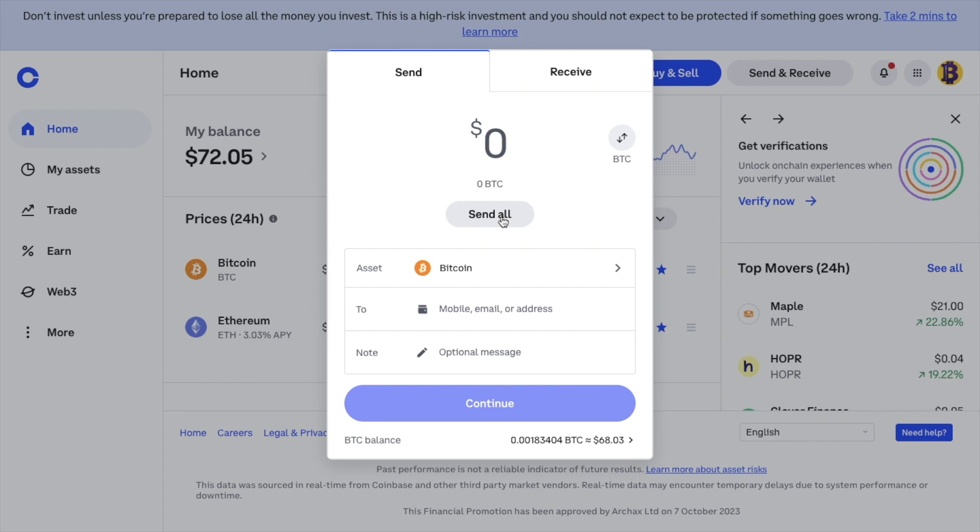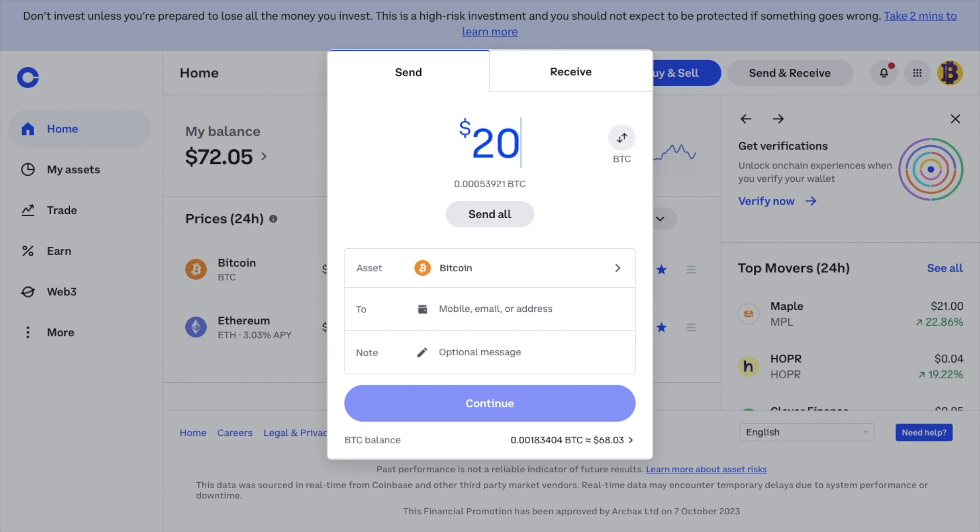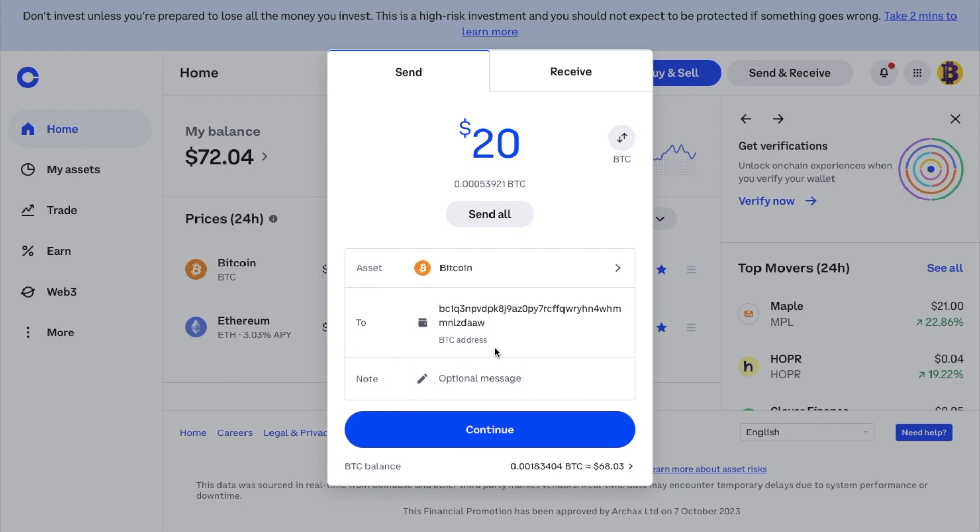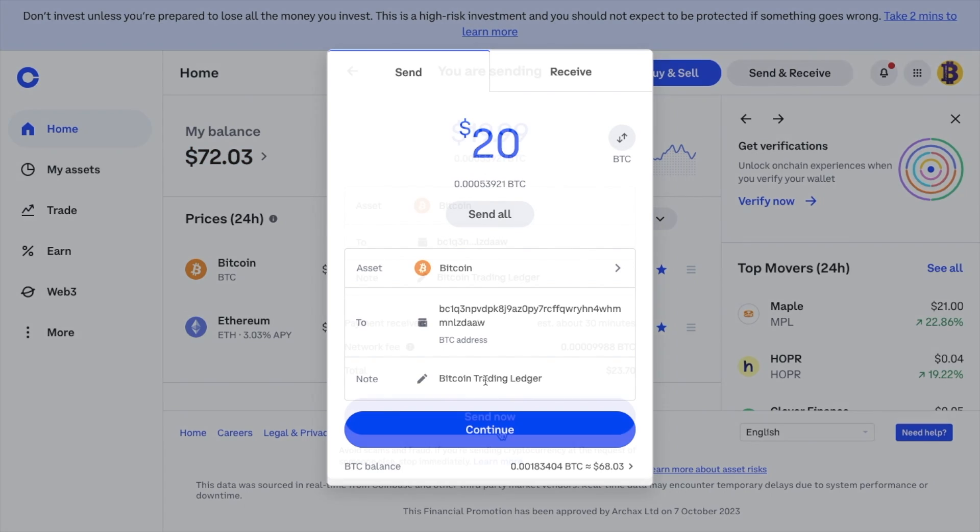But it is really important that if you're feeling nervous, that you send a small amount first just to make sure that you have everything correct here. The problem with crypto transactions is that if you do make a mistake, they are non-retractable. I'm going to send $20 now as a test, and then paste in the Bitcoin address that we just copied from Ledger Live. You can also enter in a note as a reference for this transaction if you wish. And continue.